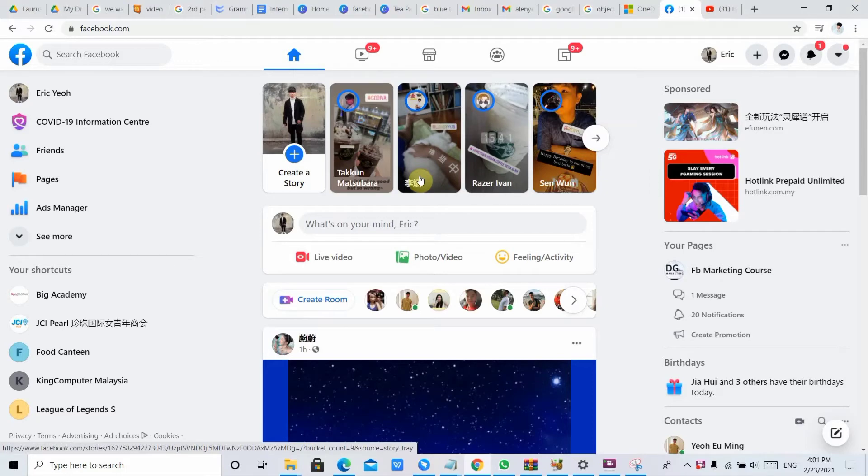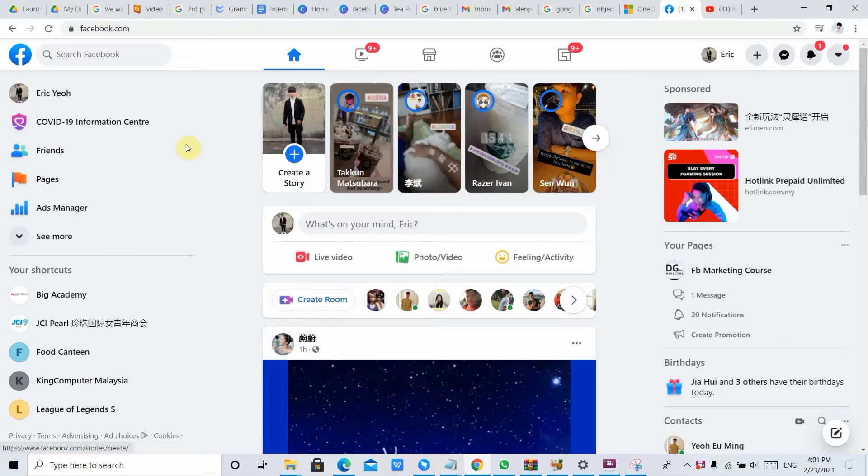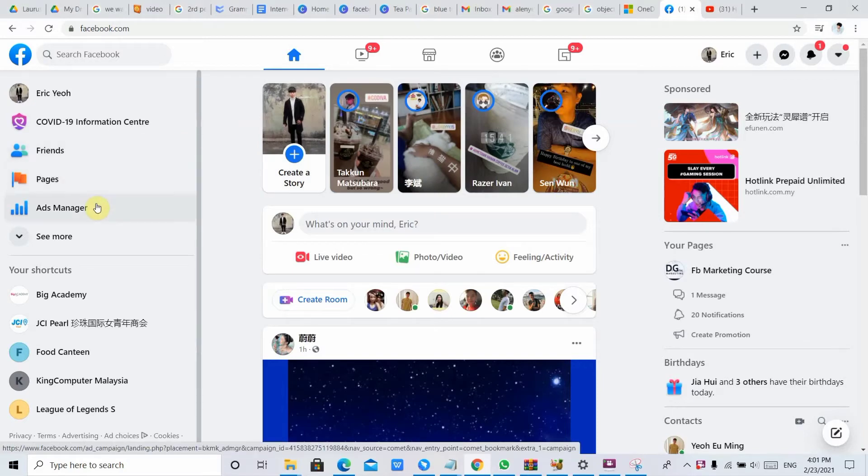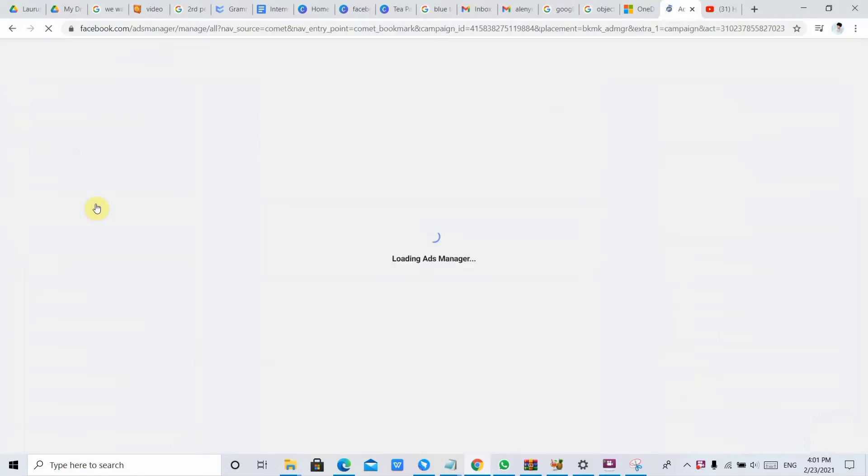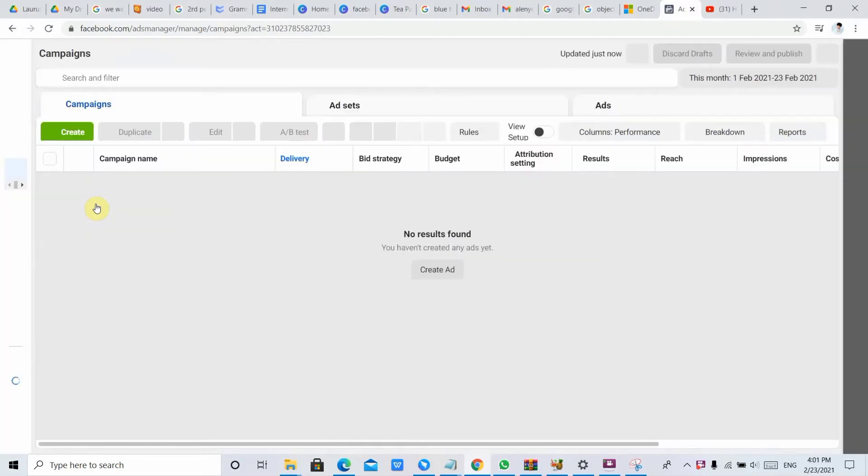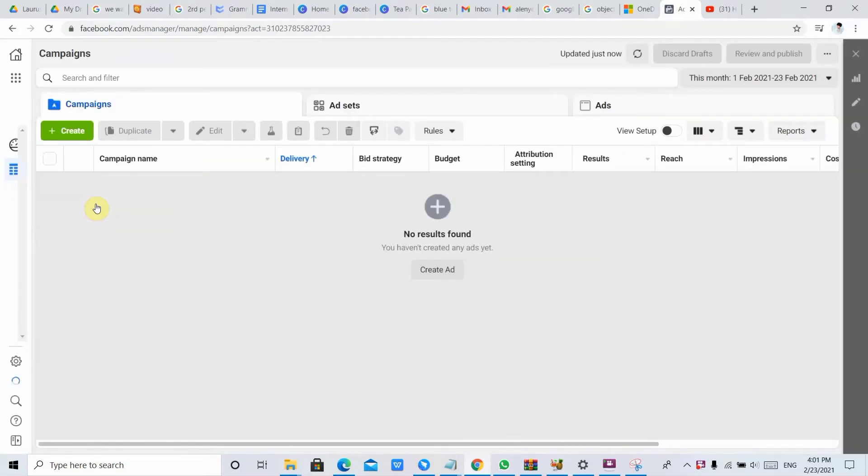Hello guys, today I would like to teach you all how to add admins in your ads account. So first of all, you need to log in to your Facebook. Then afterwards, just go to the menu there and find a menu called Ads Manager. So just click it, it will take some time to load.